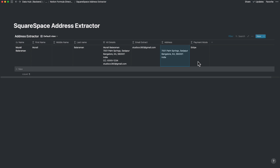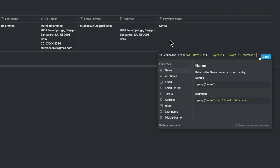For the final payment mode, we use the IF command, and this one is easy. If PayPal is mentioned in the full details, it's PayPal; otherwise, it's Stripe. And this is how we use the IF syntax.